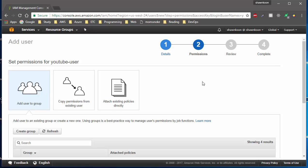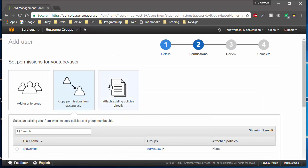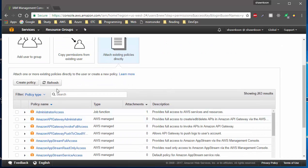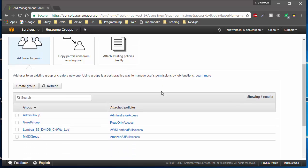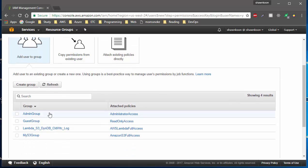For permissions, there are three different ways to attach them: you can add the user to a group, copy existing permissions from an existing user, or attach new policies directly to this user. You can browse through them to see what they offer, but for simplicity we're going to go with Add User to a Group.